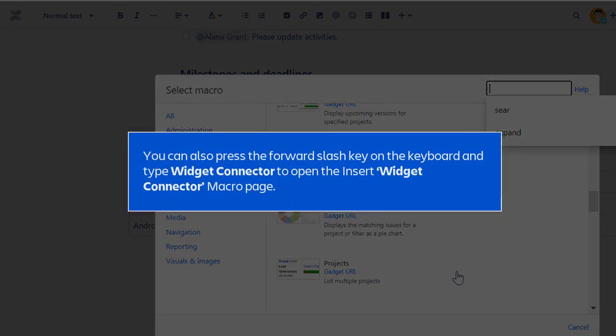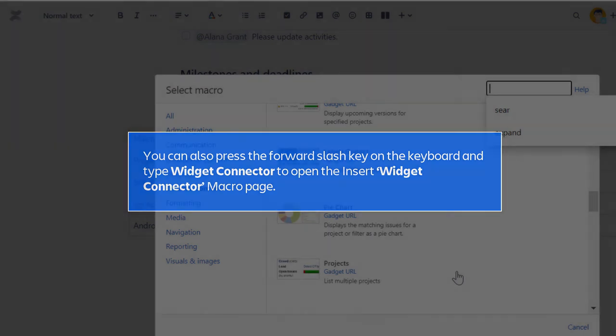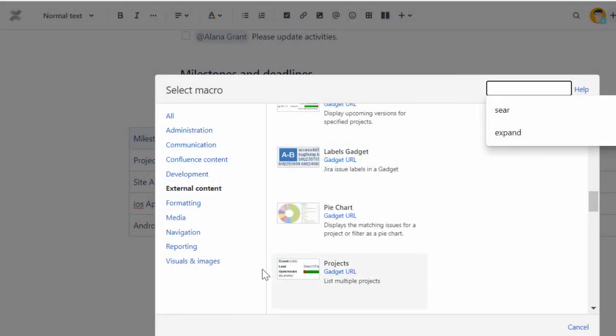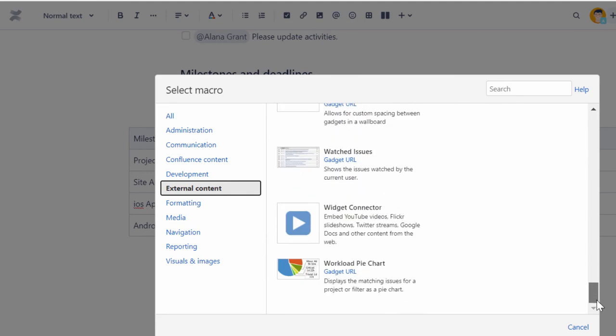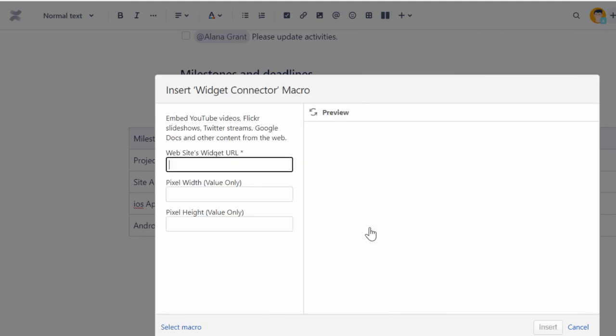You can also press the forward slash key on the keyboard and type Widget Connector to open the Insert Widget Connector macro page. On the Select Macro page, click External Content and then select Widget Connector.